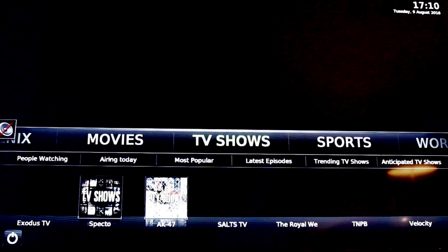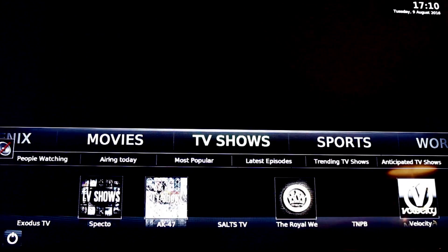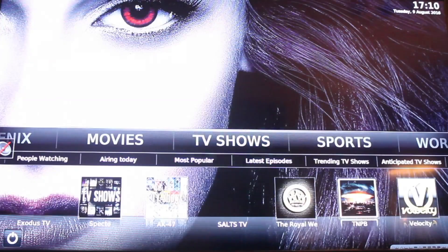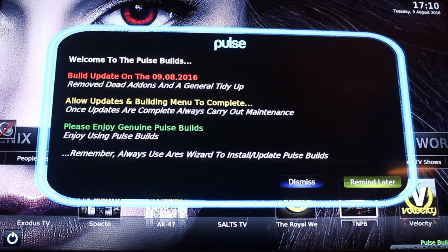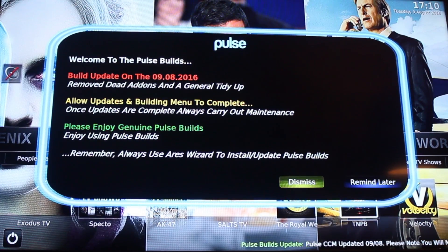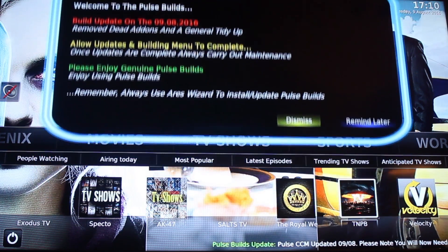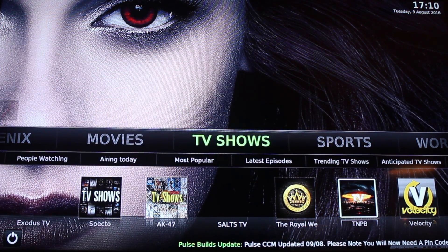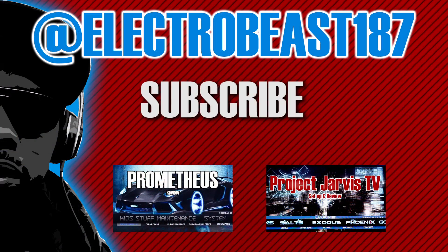And there you have it — Pulse CCM, all done. Have a little scroll around and enjoy the build. Don't forget to like, share and subscribe. I'll be back with more tech, more reviews, more Kodi and more builds. Thanks for watching. Peace.